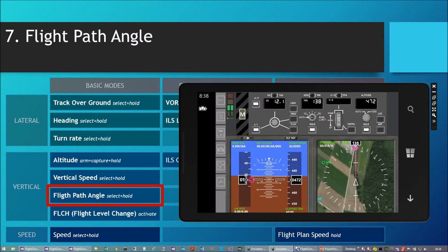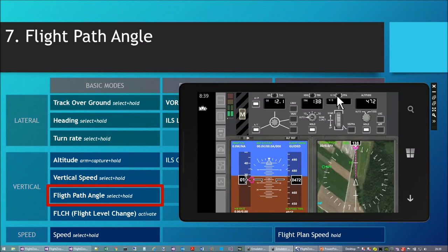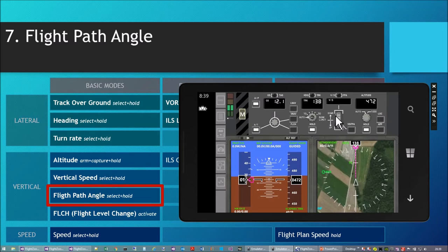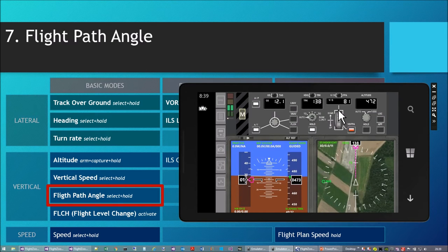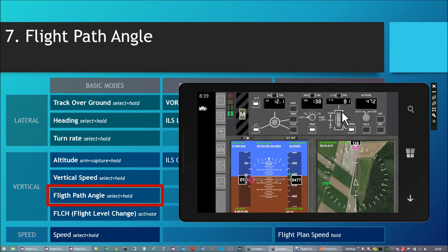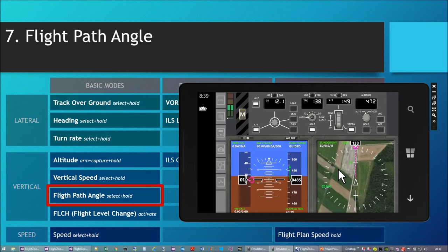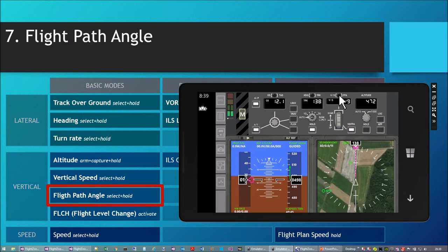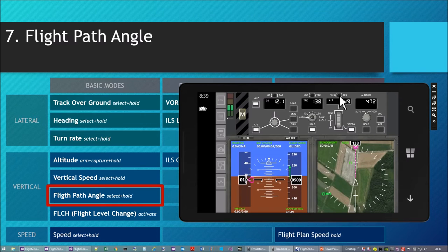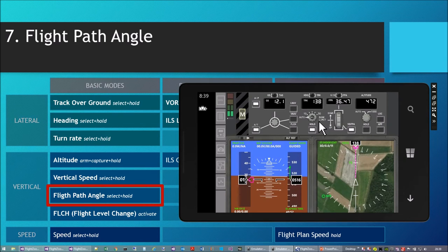The third vertical basic mode is the flight path angle select and hold mode, a variation of the vertical speed mode. Like with heading and track over ground, there is a toggle switch over the vertical speed display to switch between vertical speed and flight path angle. I can initiate an upward climb — vertical speed 43 confirmed, vertical speed 81 confirmed, vertical speed 149 confirmed.